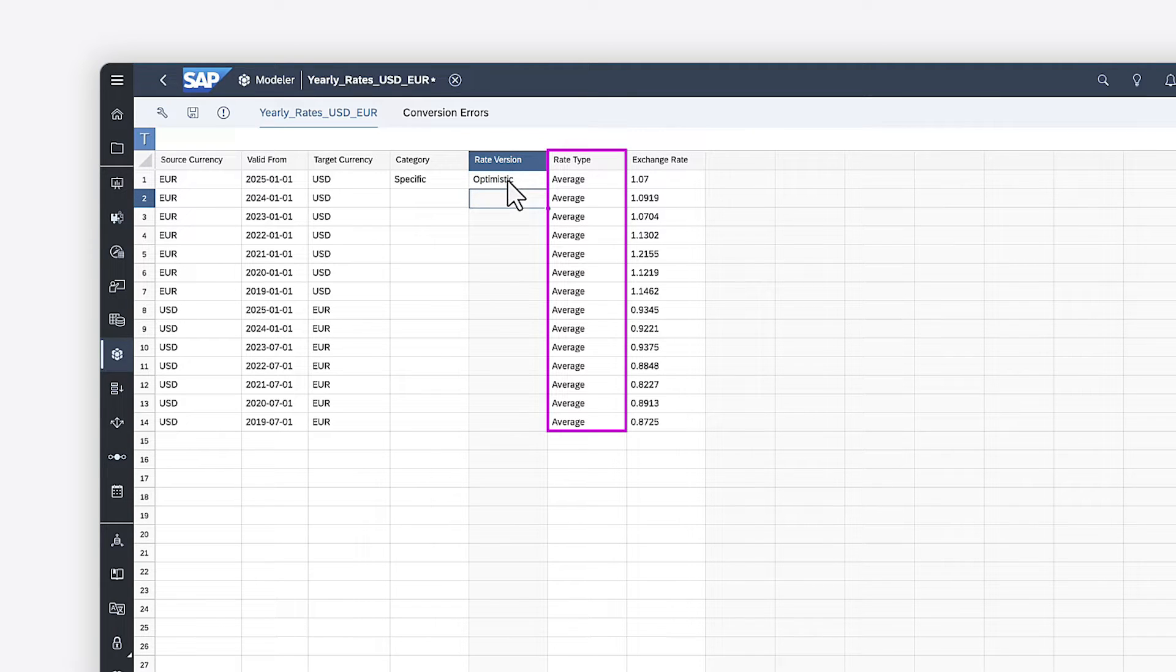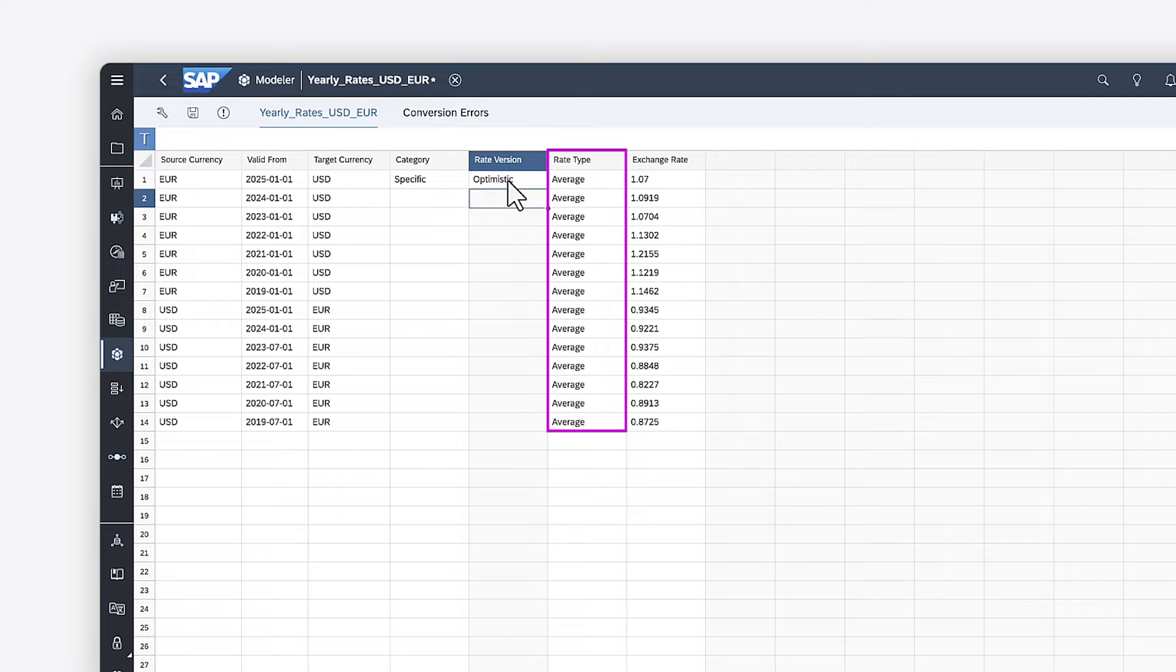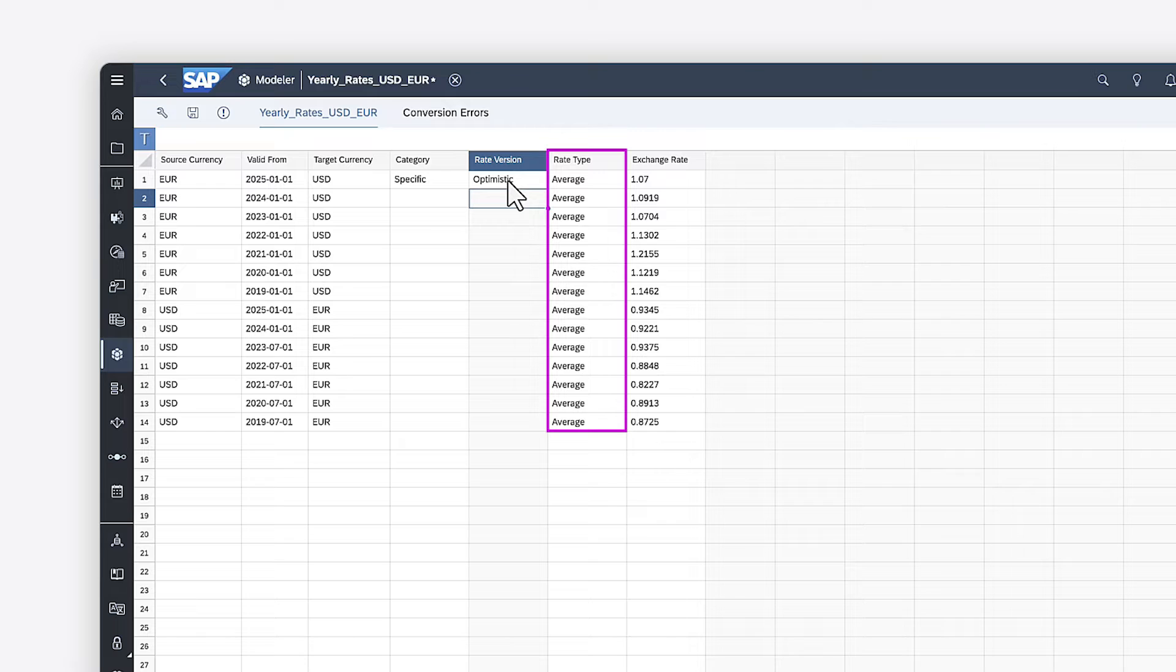In the rate type column, you can optionally set a rate type of average or closing. Keep in mind that, in account-based models, the average rate type is used for income or expense account types, and the closing rate type is used for asset or liability account types.